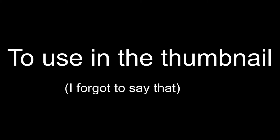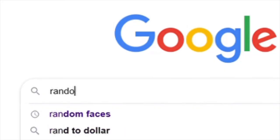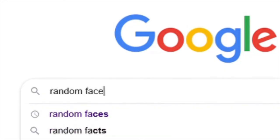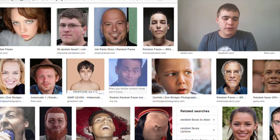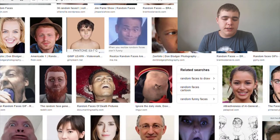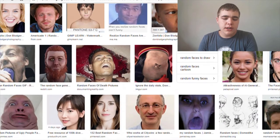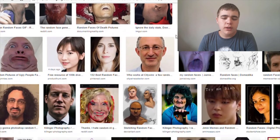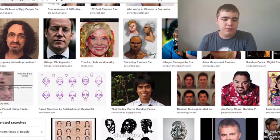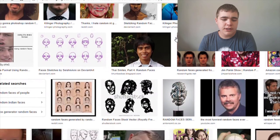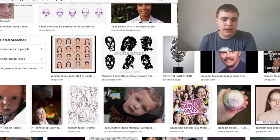So let's go on Google and look for a bunch of random faces. Just a reminder: the face that we want to use in our thumbnail doesn't necessarily have to be perfect. It just has to stand out.